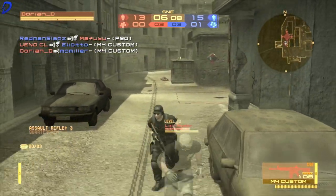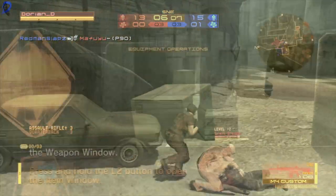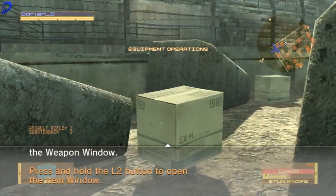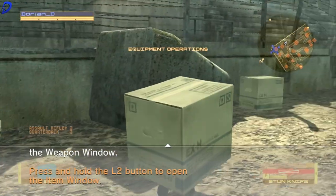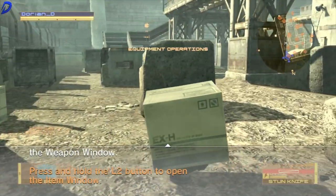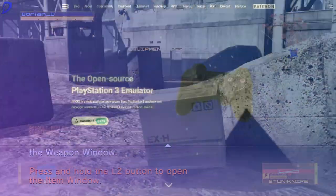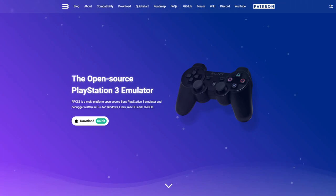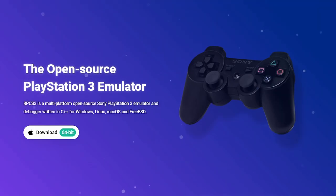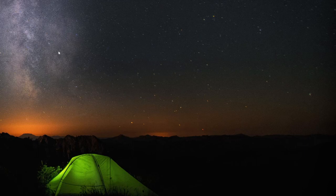If you happen to not own a PlayStation 3 console, don't worry. You can also play this through the emulator called RPCS3. It is a PlayStation 3 emulator on the computer.